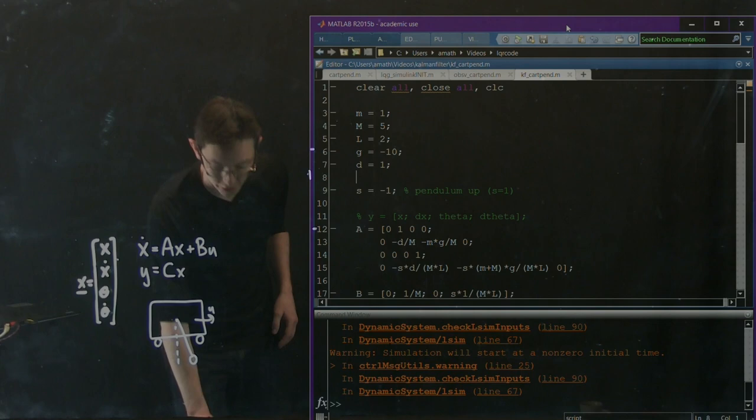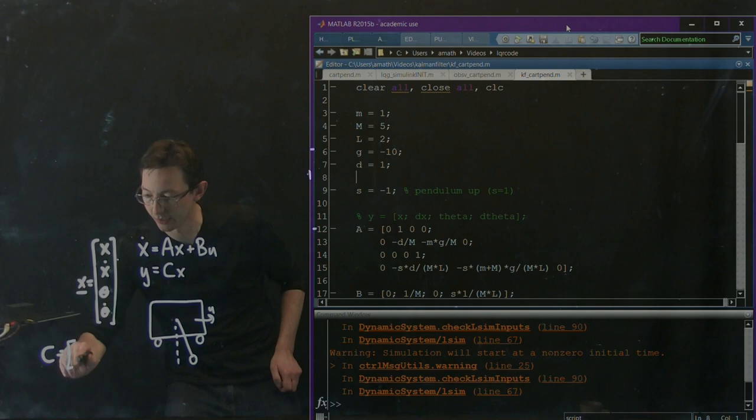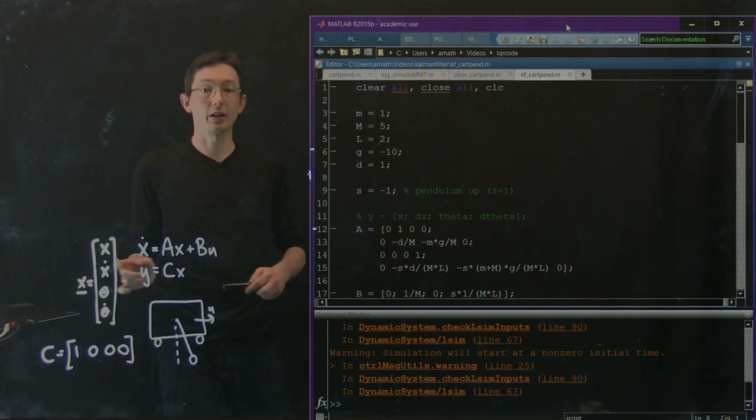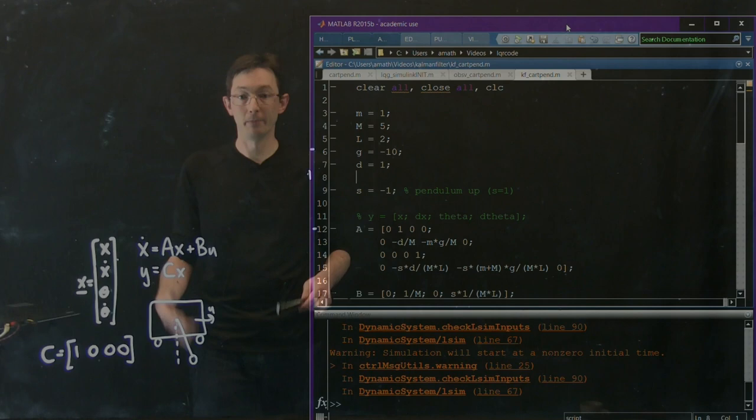We're going to use the measurement C equals [1, 0, 0, 0], which corresponds to just measuring the cart's X position, the first variable. That configuration was observable.